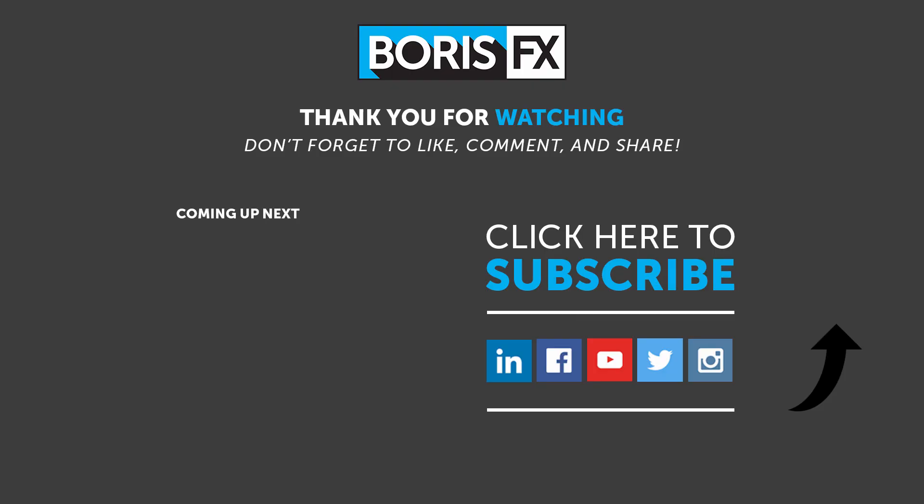I'm Vin Morreale with Boris FX, and for more great tutorials, don't forget to check out the Boris FX website. Take care!